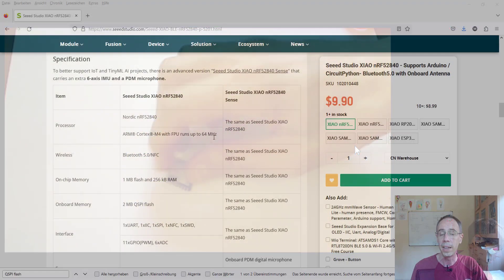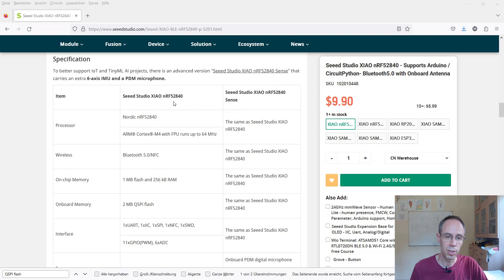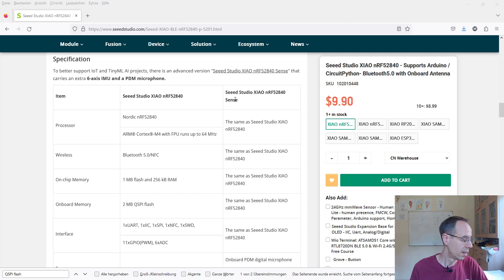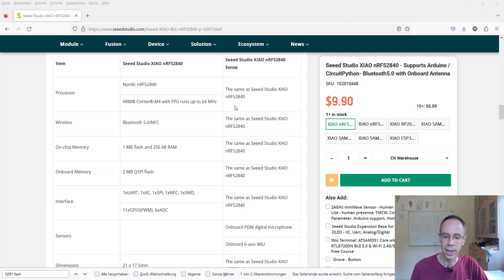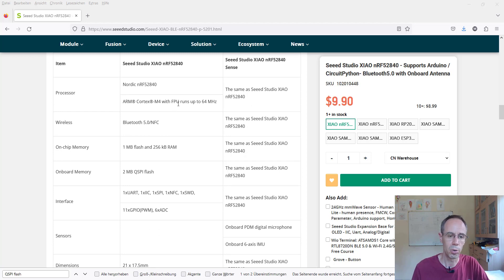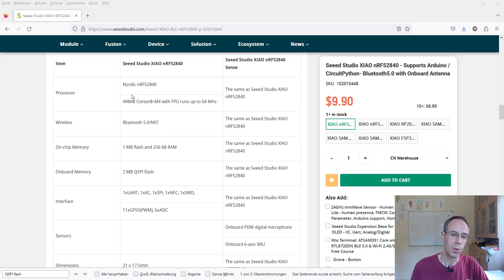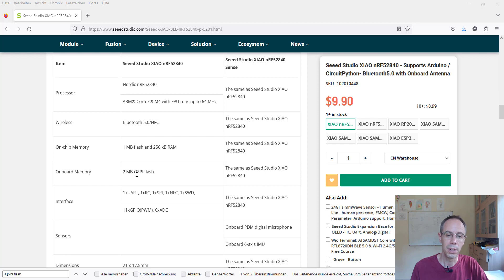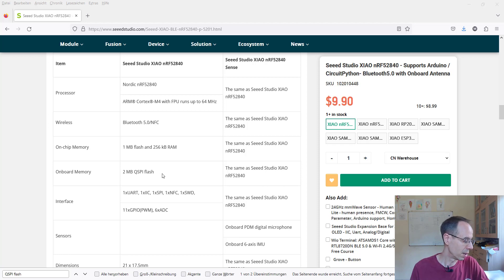There exist two versions of the Seeed XIAO nRF52840. One with the name Sense at the end has additionally an IMU and microphone, but I have here only the normal version. You see here we have our Nordic nRF52840 chip and an additional two megabyte QSPI flash.